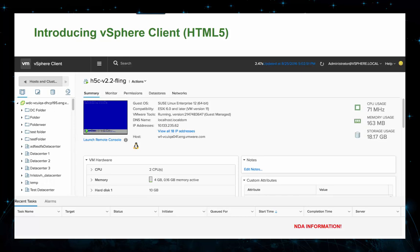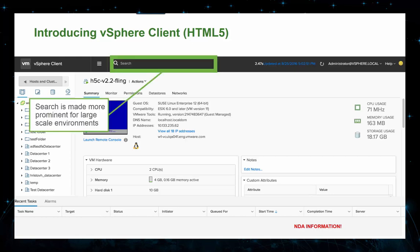In vSphere 6.5, I'm excited to introduce the new and improved vSphere client built on HTML5. In parallel with the re-platform effort, we're taking the opportunity to make the new vSphere client more usable. The interface is cleaner with a tighter layout and less white space. We're flattening the layers of navigation to make it easier to find things, more similar to the legacy vSphere C# client. We're featuring a new global search that makes it much more accessible to find any object within vCenter and your entire environment.